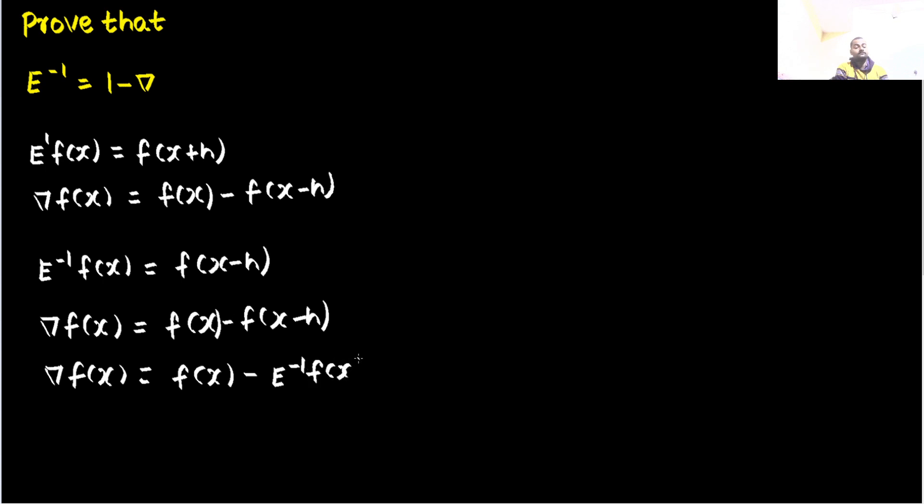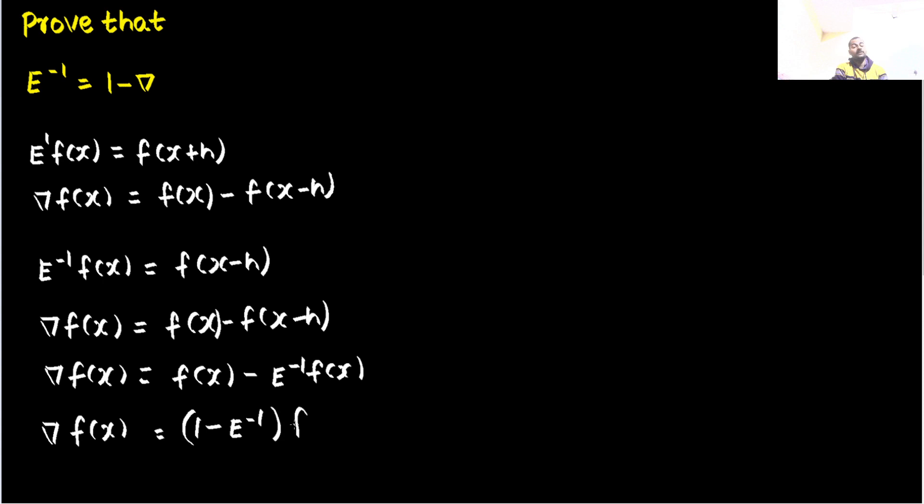You can take fx common. We write operators first, so this is operating on fx. We write operators after that. We never write fx before the operator.